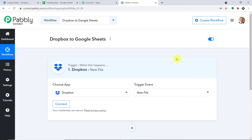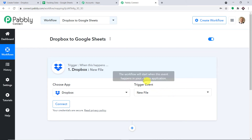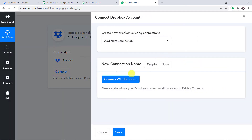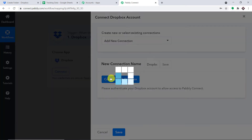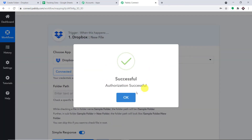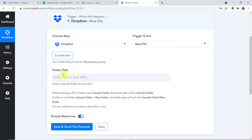In the Trigger Event, we'll select New File. The trigger is basically an if-statement — it asks: if this condition is met, what should be done? For example, if a new file is uploaded in Dropbox, what action should be taken by the system? We're integrating Dropbox with Pabli Connect, so click on Connect and then Connect with Dropbox. Authorization is successful — press OK.